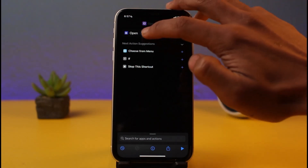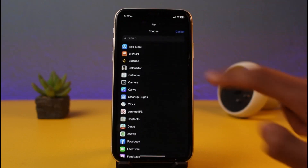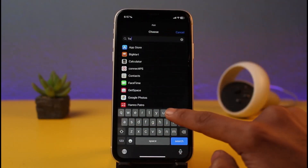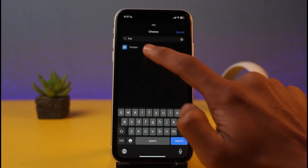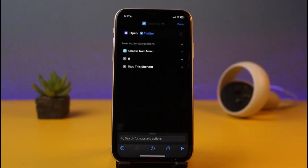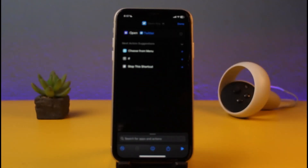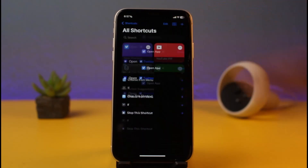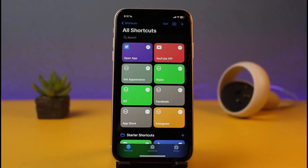Here we want to select the app whose icon we want to change. Since it's Twitter in this case, I'll tap on App and in the search box search for Twitter, then tap on it. Once I do that, the app is added. I'll tap the Done button.